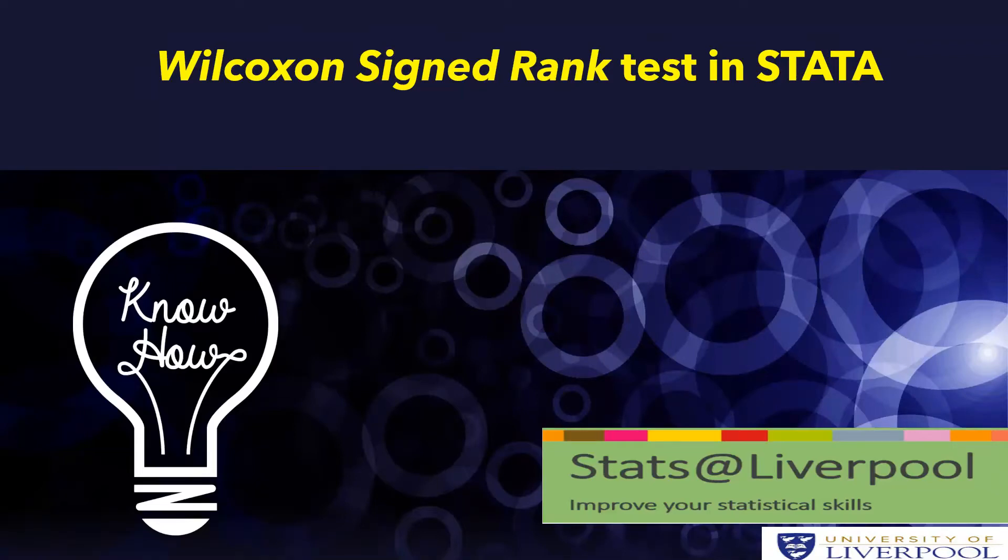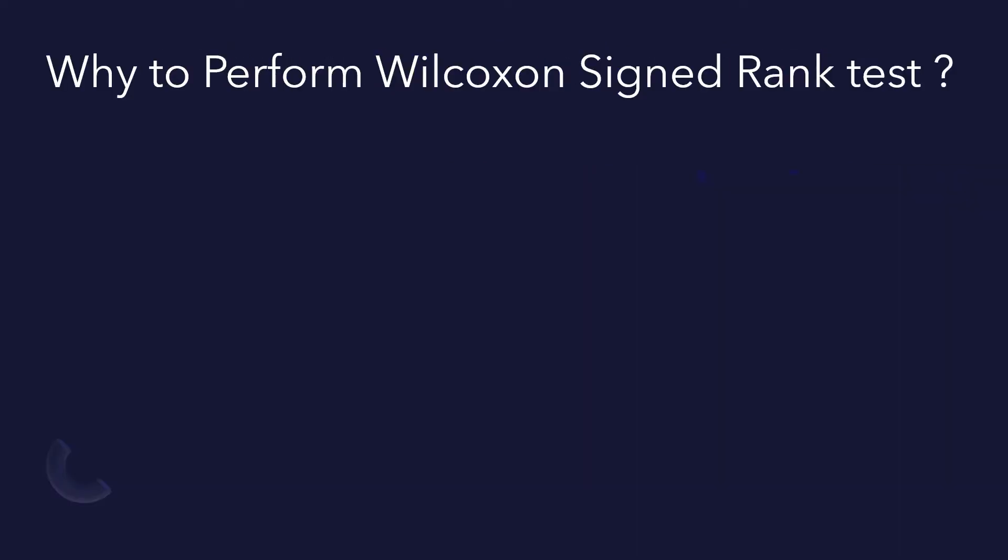In this video tutorial we'll show how we can perform Wilcoxon signed rank test in Stata. It is a non-parametric test used to compare two paired groups given that data is not normally distributed.